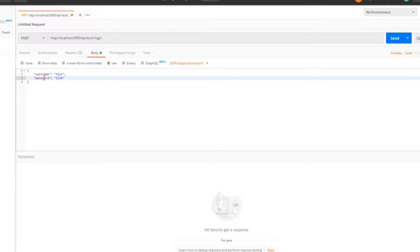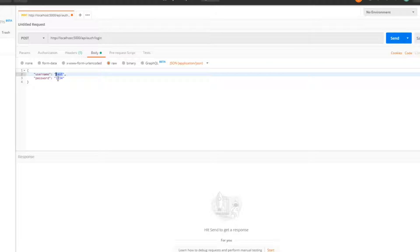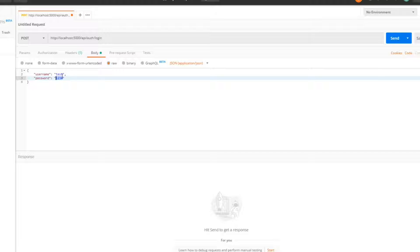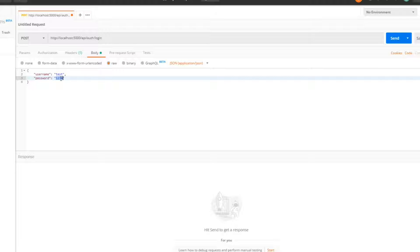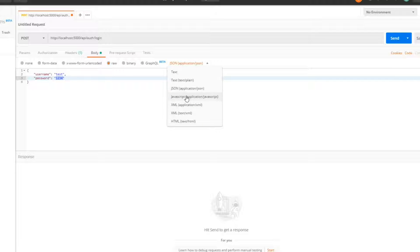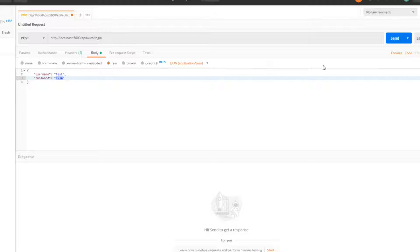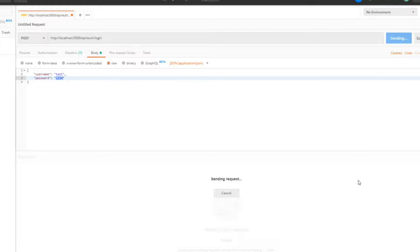Make sure you pass in the raw body with username and password — both are required. The username and password I created in the last video where we built the register method. Also make sure you change the content type to application/json. Hit send and we should get back a 200.